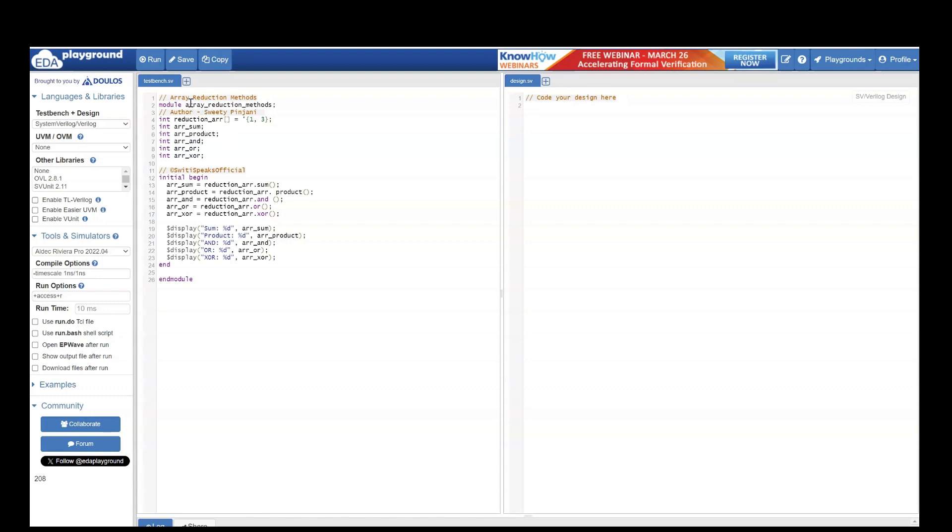Today we are going to see a coding example of array reduction methods. I had taken a module named array reduction methods. In that I am going to take an array reduction array. For simplicity, I have taken just two elements so that we can easily analyze the output.